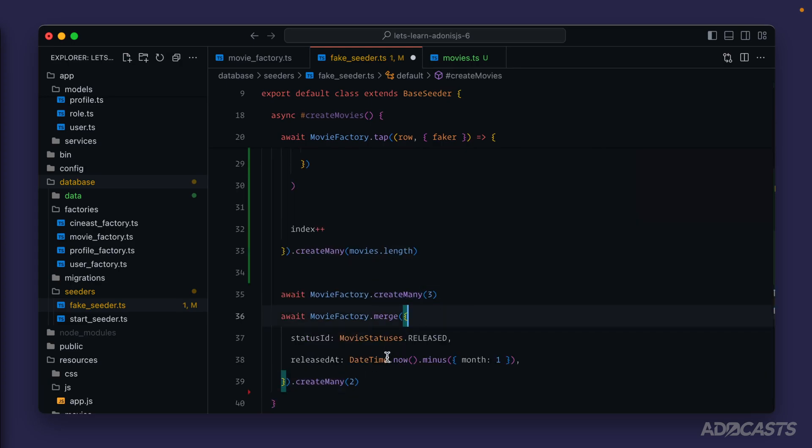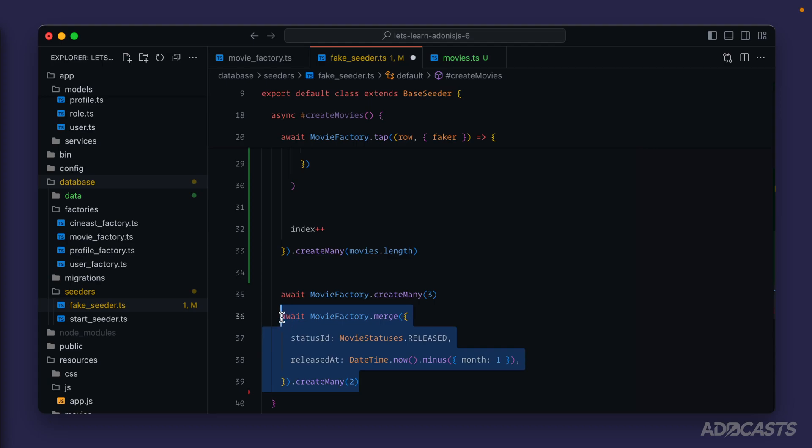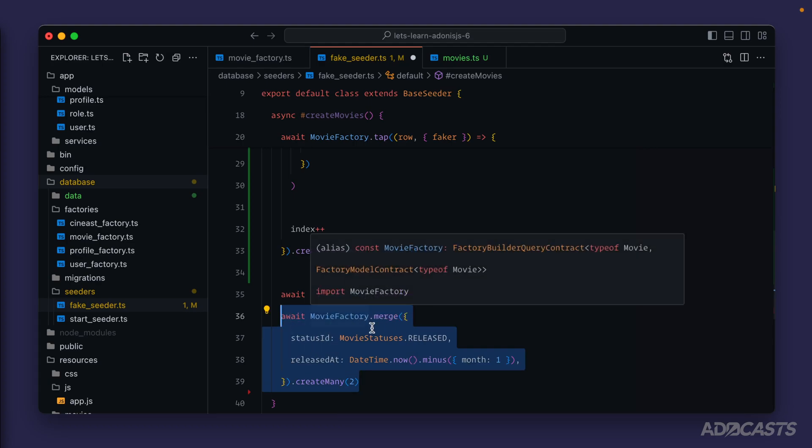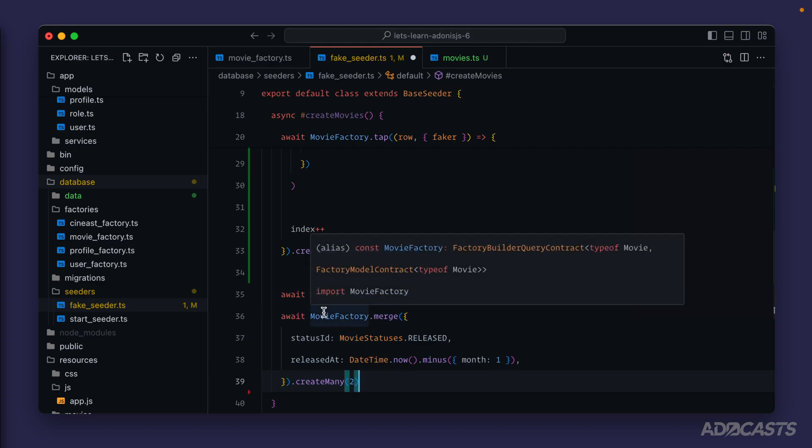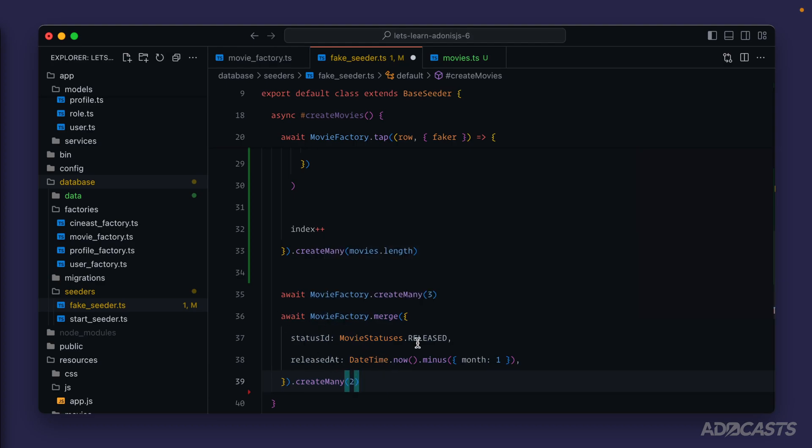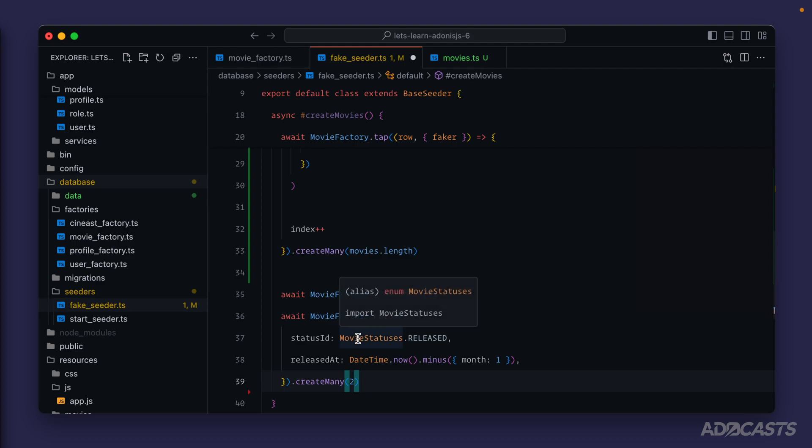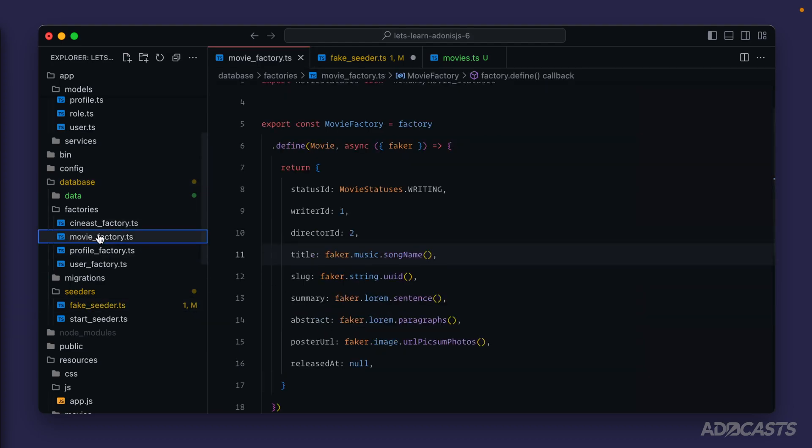We can also clean this particular movie factory up a little bit. So instead of merging in every time that we want to create a movie that's released, we can instead specify a state directly on the movie factory, and then just call that state here so that we don't need to merge the state in every single time.